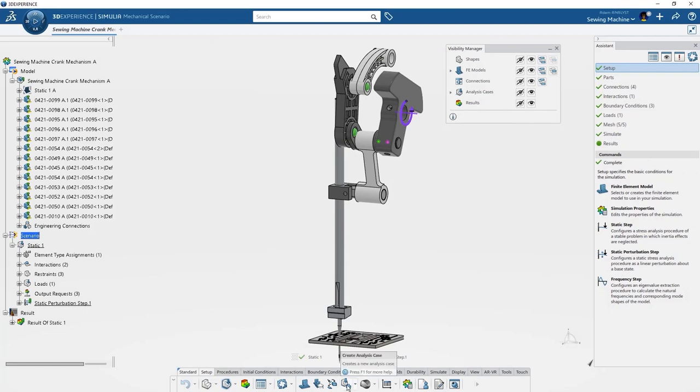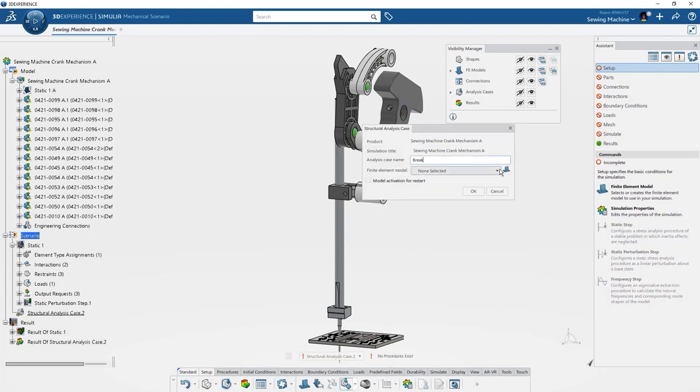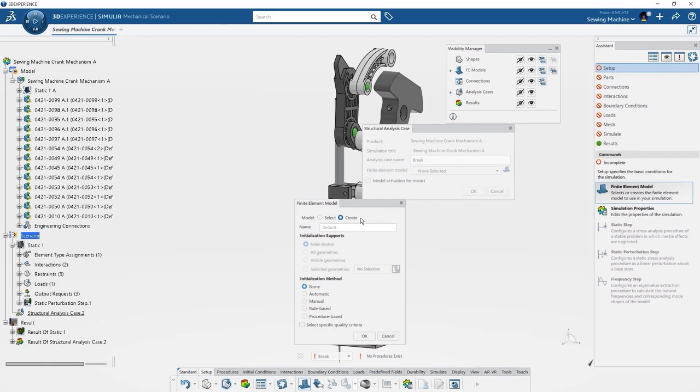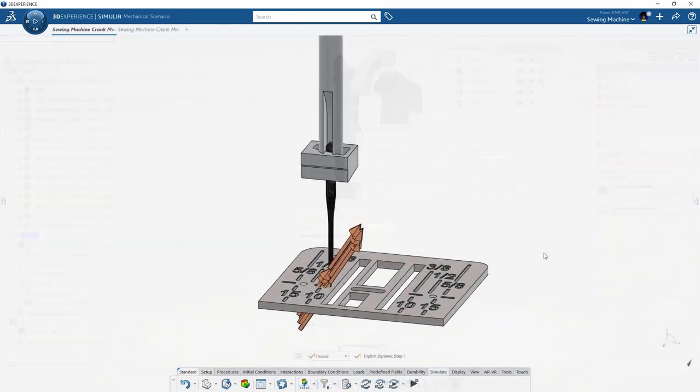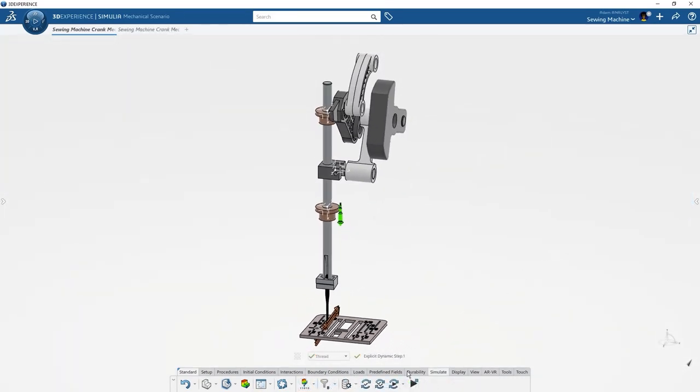Here we're going to build on top of the simulation by adding a new procedure with an explicit dynamic step so we can solve for the needle break and the response in the sewing machine crank.